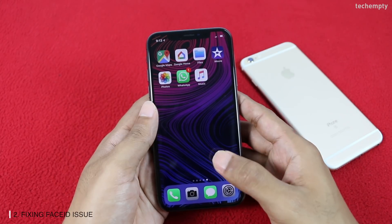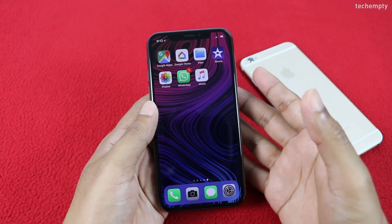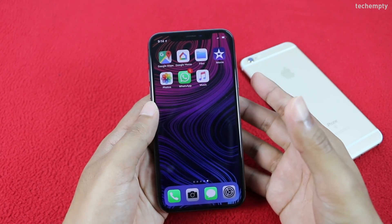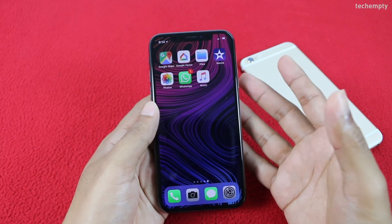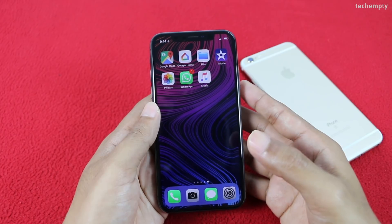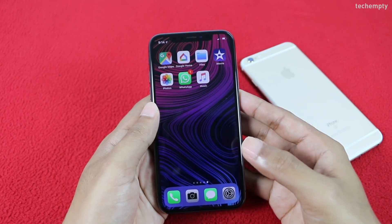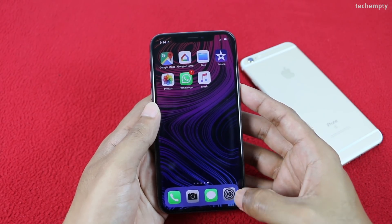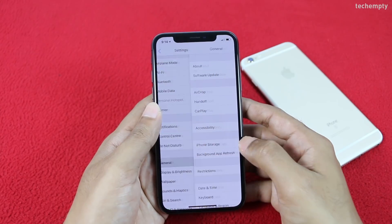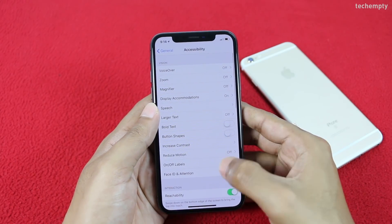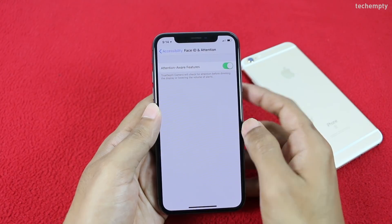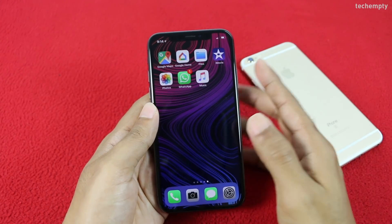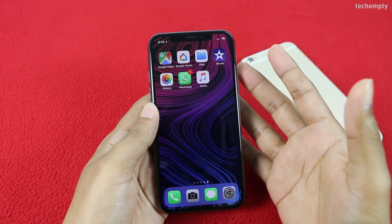The second one is fixing Face ID issues. Generally, iPhone X will tend to learn facial changes regularly, so it's rare to get failure attempts when unlocking with Face ID. But if you wear thick sunglasses that iPhone X can't recognize your attention, you need to change the security level. Open Settings, then General, then Accessibility, then choose Face ID and Attention, and turn off the required attention for Face ID. From now it will just identify the shape of your face to unlock.